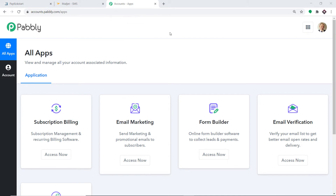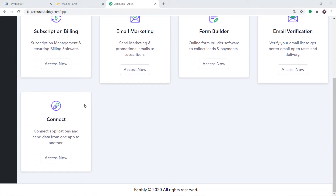I already have an account in Pabbly Connect. You can also create your own free account in just two minutes. Pabbly Connect offers a plan where this integration can be tried out absolutely free. If you want, you can create your own account right now and set up your own automation — the link is available in the description box. I would insist that you try this automation with me. Scroll down and at the bottom you will find Connect. Click on access now.